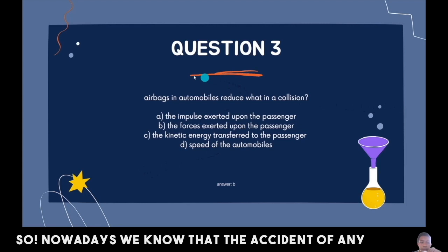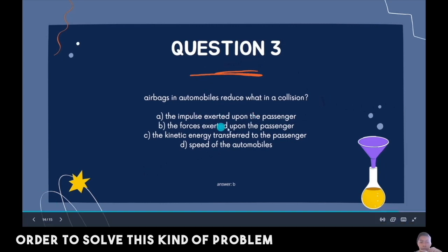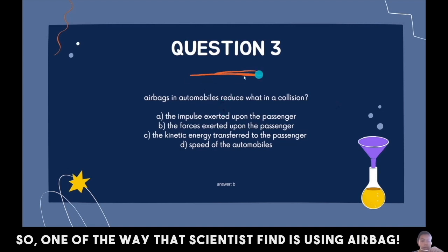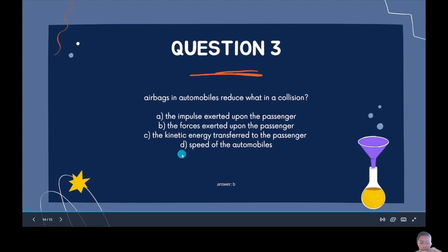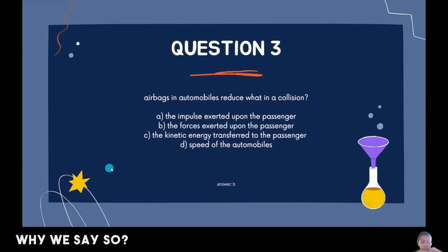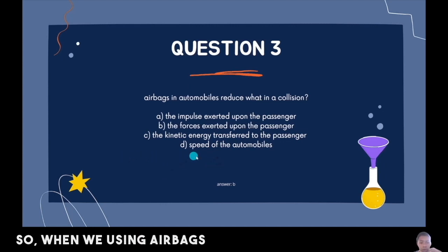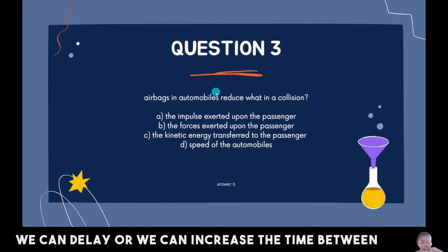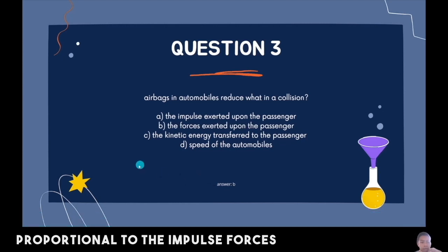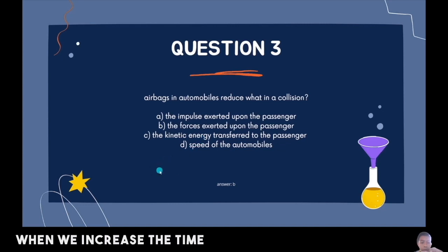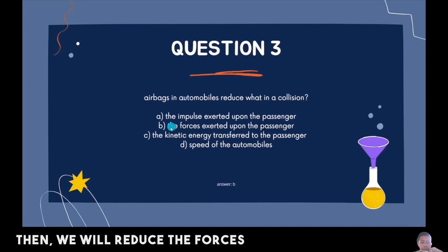Nowadays, transportation accidents are increasing, so we need materials to address this problem. One solution scientists found is using airbags. Question: Airbags in automobiles reduce what in a collision? The answer is B — the forces exerted upon the passenger. The formula for impulse force is F equals (MV minus MU) over T. When using airbags, we increase the time between the passenger and the steering wheel colliding. Since time is inversely proportional to force, increasing the time reduces the force. Therefore the answer is B.